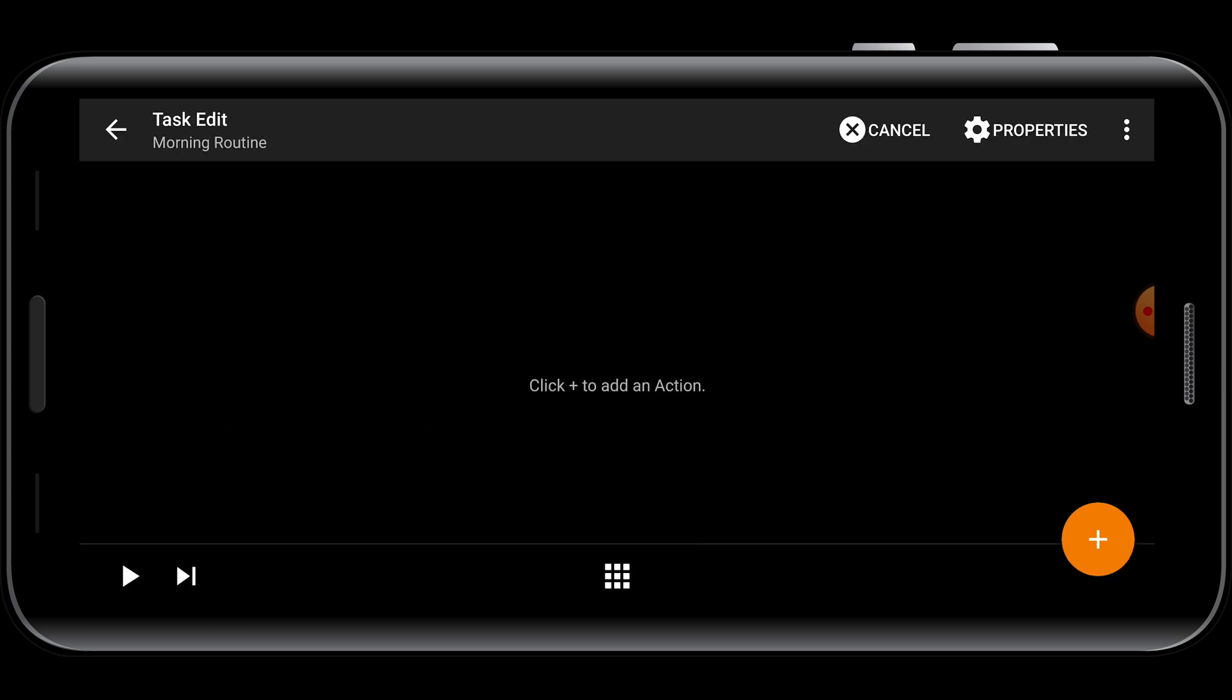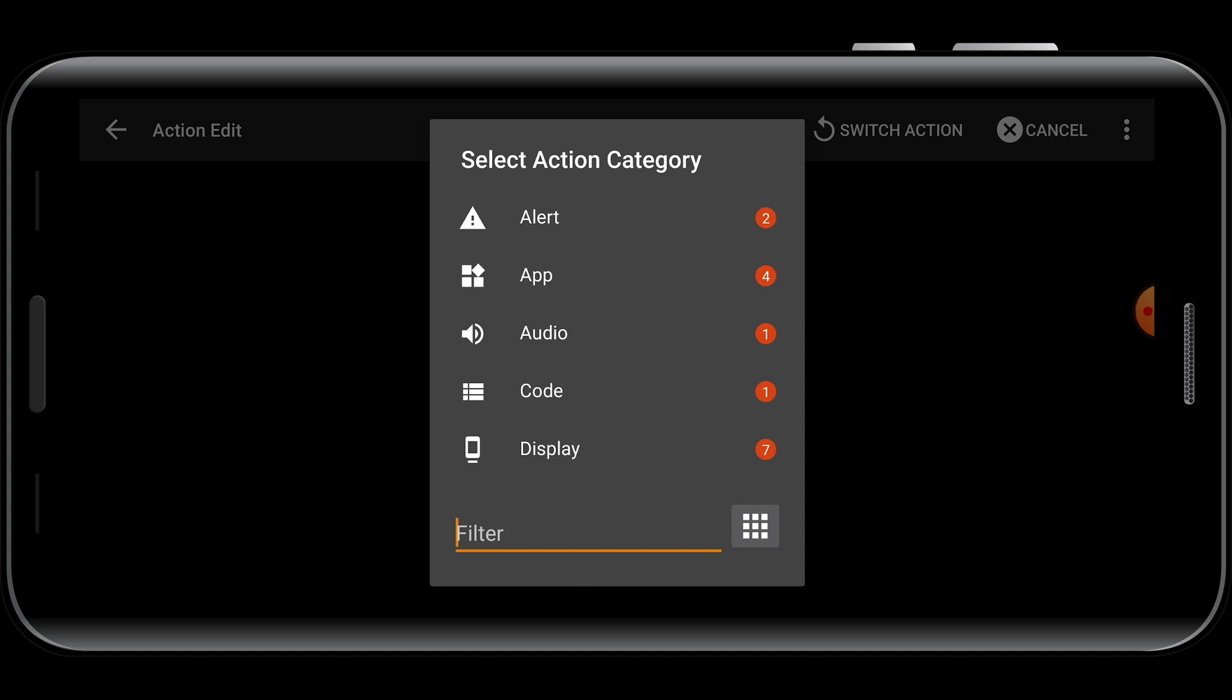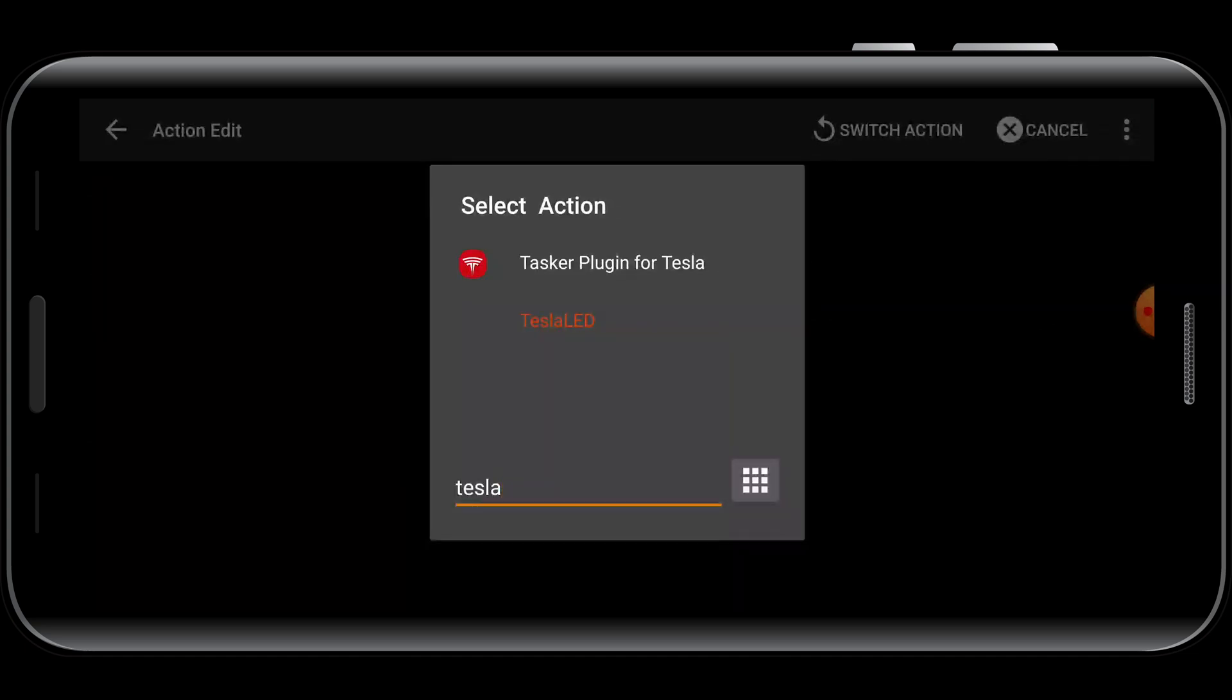Now we're going to add an action that will happen when the task is activated by the NFC tag. To do this, hit the plus button. In the Filter text box, type Tesla, and select the Tasker Plugin for Tesla action.